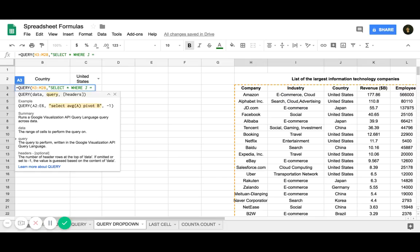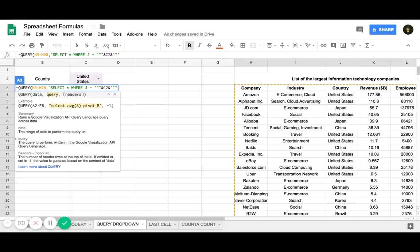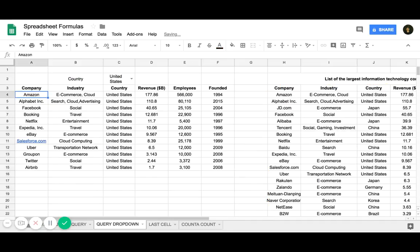When you want to do a cell reference in a query formula, you just have to surround each side by three quotation marks and an ampersand. I'm going to do it for both sides. Inside I'm going to type cell C2, and then close the query with quotation marks and a parentheses.